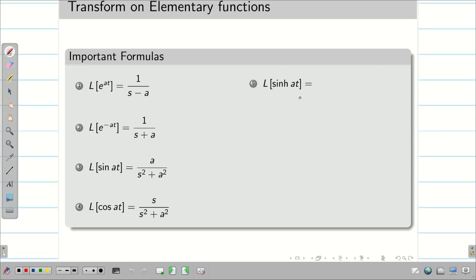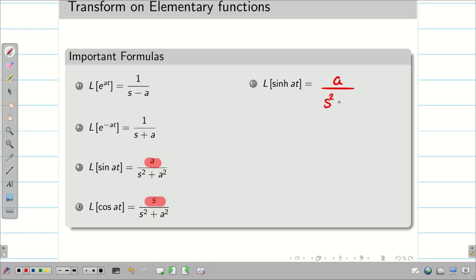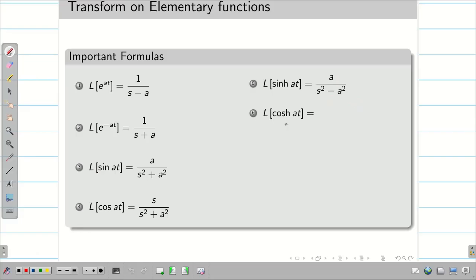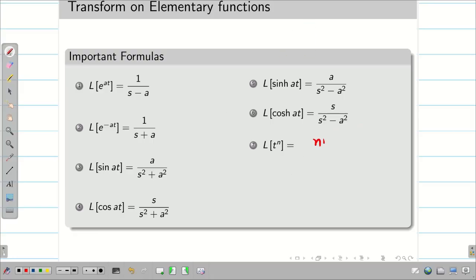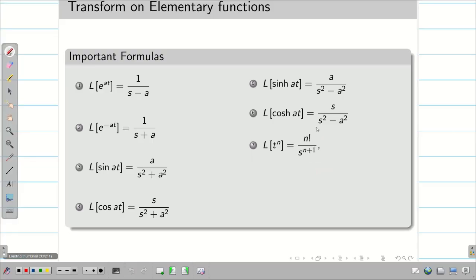When we go for the hyperbolic functions, the numerator of sinh and cosh is going to be the same as for sin and cos. For sinh(at), we have a in the numerator, but in the denominator we have (s² − a²). Then cosh(at) is s divided by (s² − a²). Next, we take the function t^n. L{t^n} is n factorial divided by s^(n+1), if n is an integer.